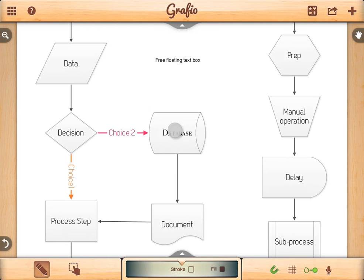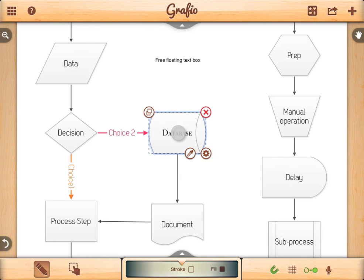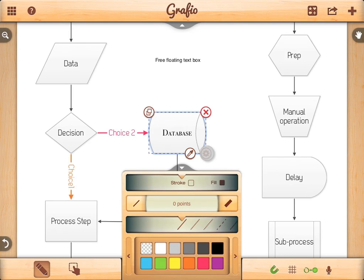Notice that the font of the database shape is different. Let's fix that. Tap on the gear button to open the properties panel. Go to the text panel.